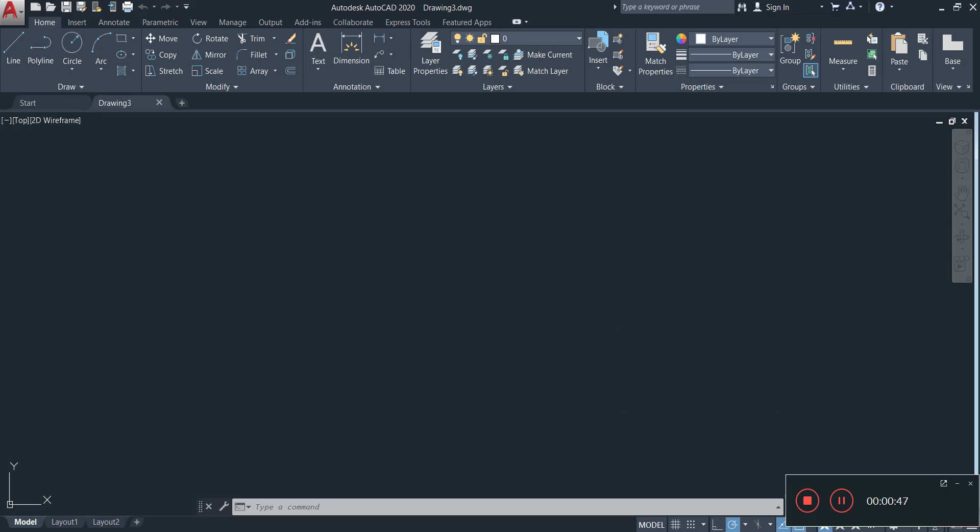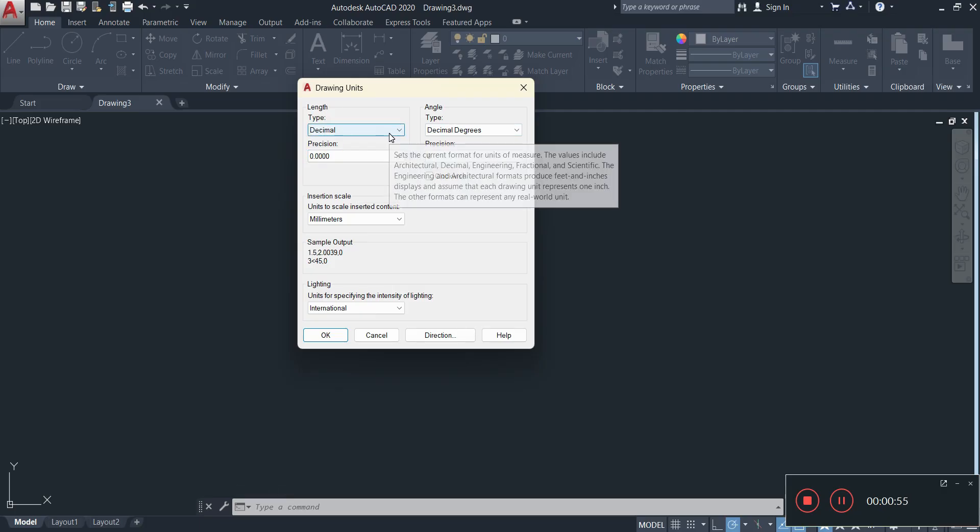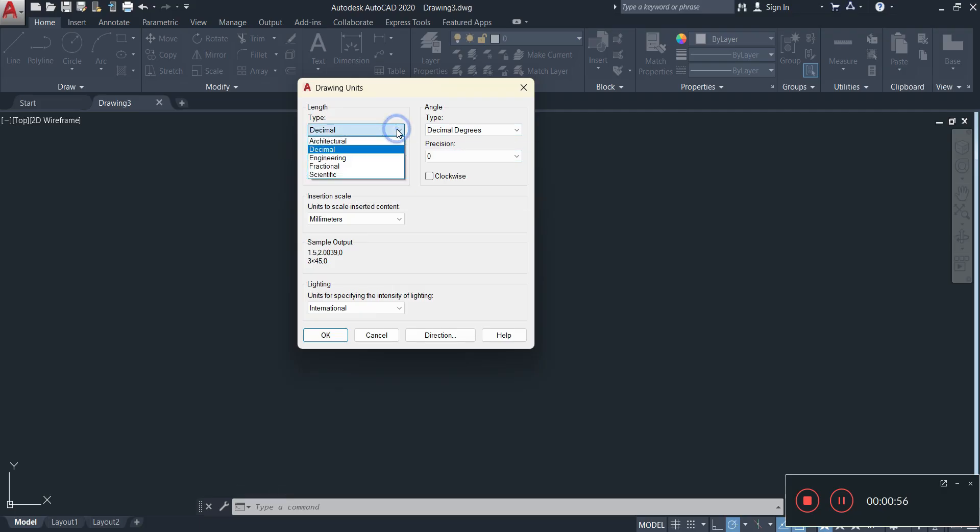A window is going to pop up like this and you simply set up your units. If you click on this drop down menu you'll see various things such as architectural, decimal, engineering, fraction, scientific. You can leave that one on decimal.